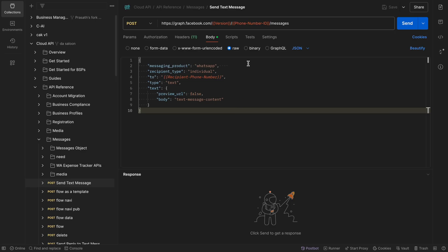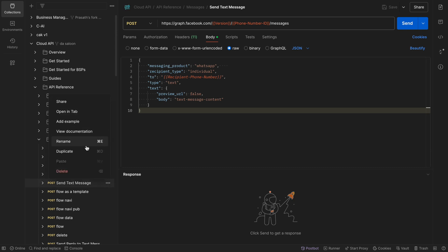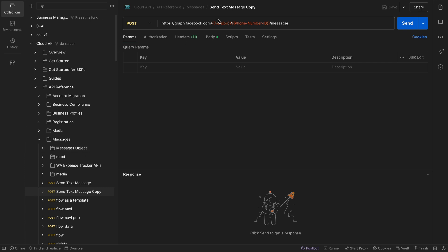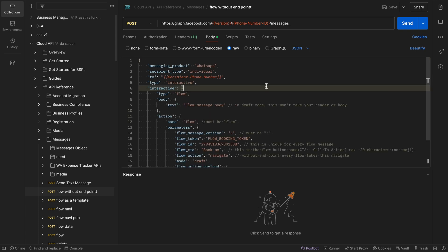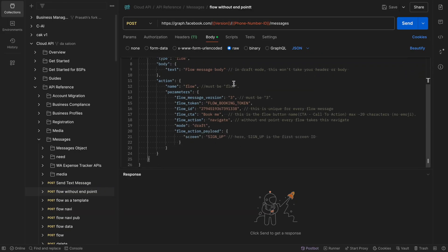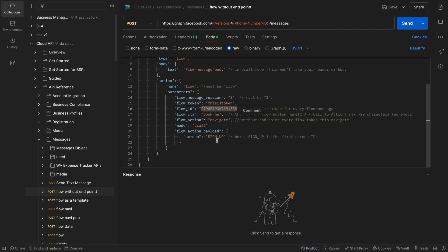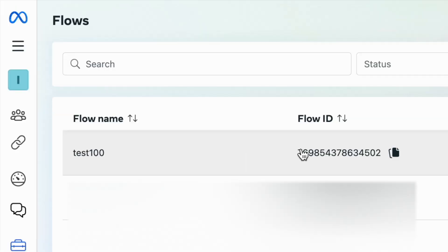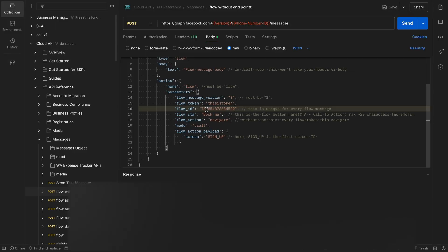This is in draft mode so I'm going to test it. I copy the request — this is a request for sending text messages. I duplicate it and rename it 'flow without endpoint', then paste the request here. In draft mode this won't require a header or body. The action is 'flow'. For the flow token I give whatever value I want, and then I need to provide the flow ID and the first screen.